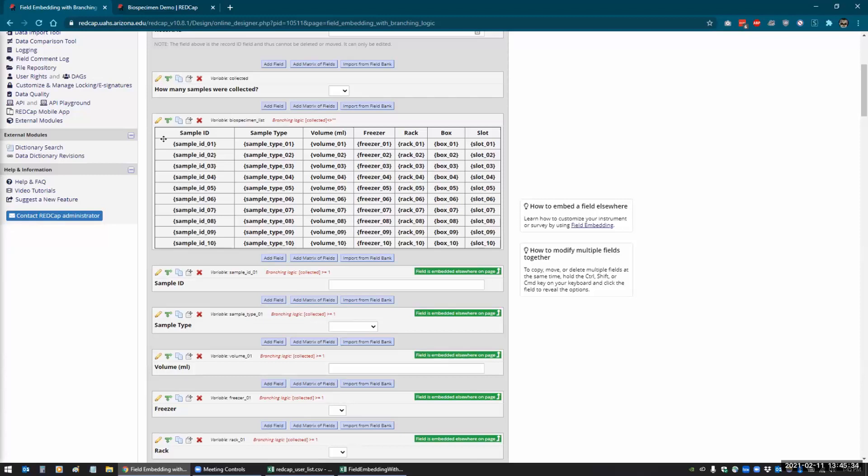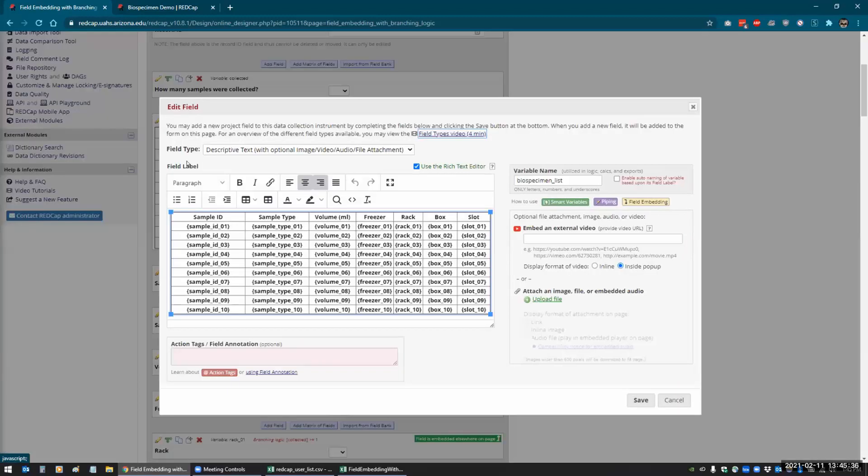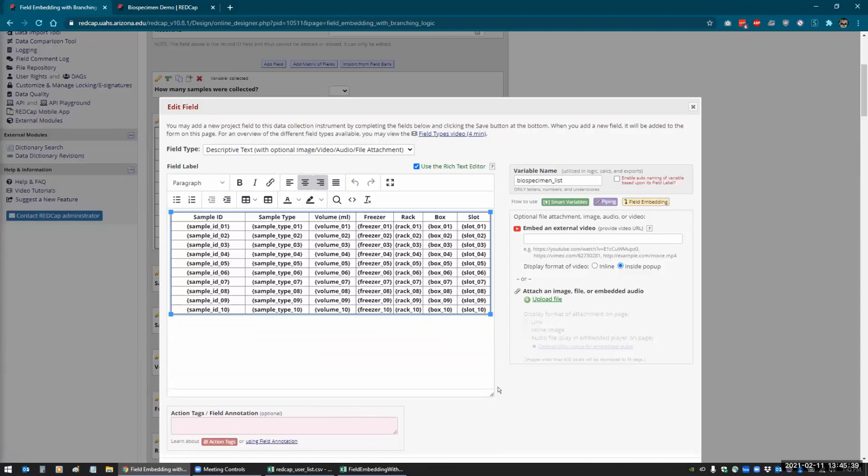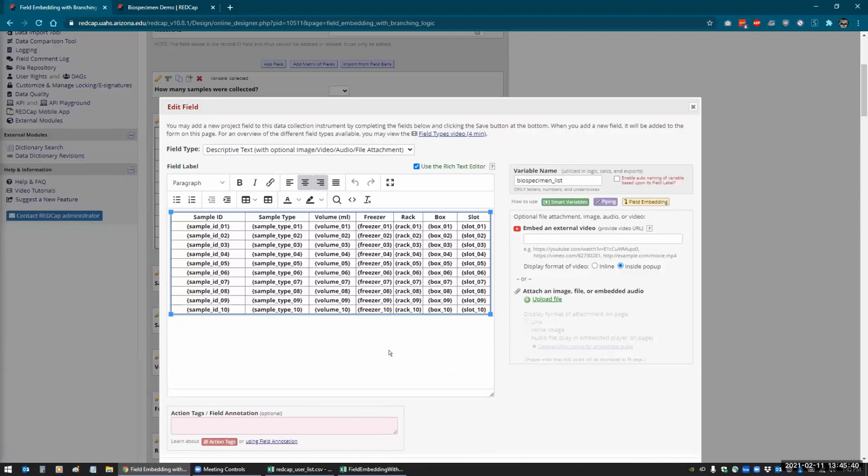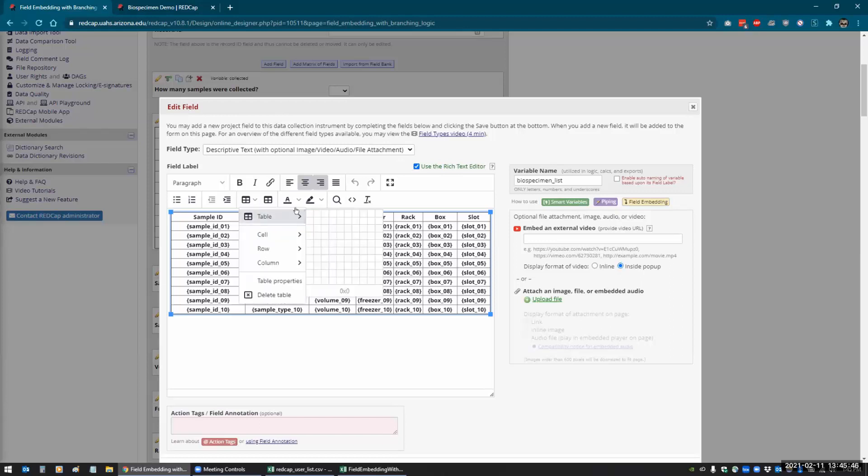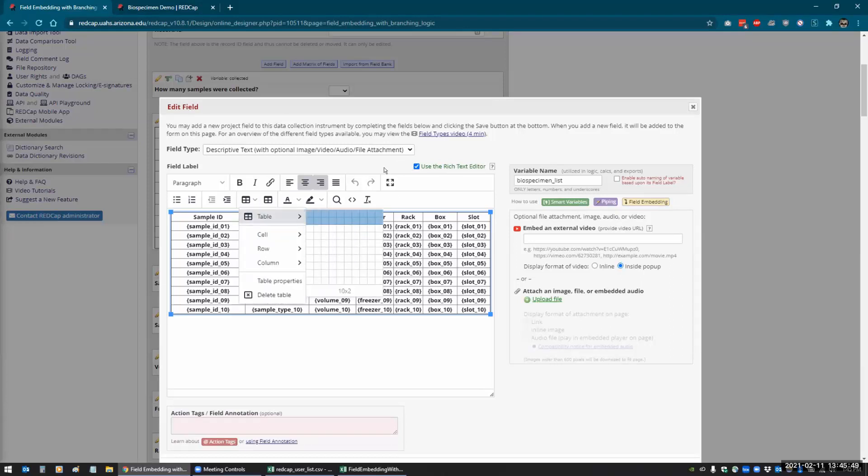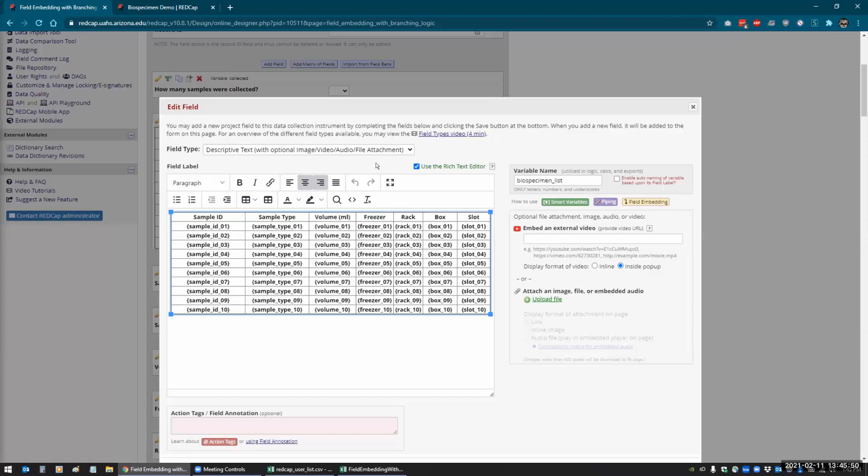Yeah, so with the new feature for field embedding with REDCap, you don't have to use the rich text editor, but the rich text editor is what allows you to create tables. So what you would do is you just create a descriptive text field here, and you would just check this for the rich text editor, and then you can say how many table cells you want. Everybody's kind of familiar with these sort of editors with Word and Excel. But in order to embed the field, it's similar to piping, whereas piping uses the square brackets, field embedding uses the curly braces.